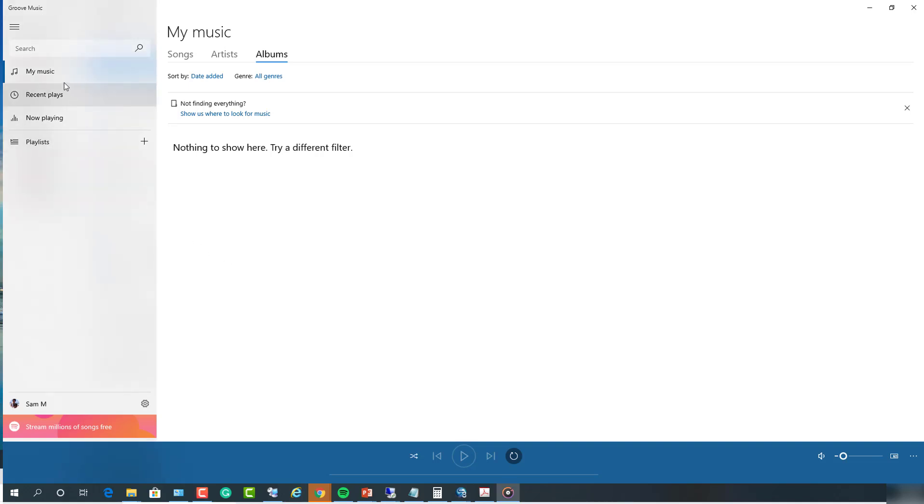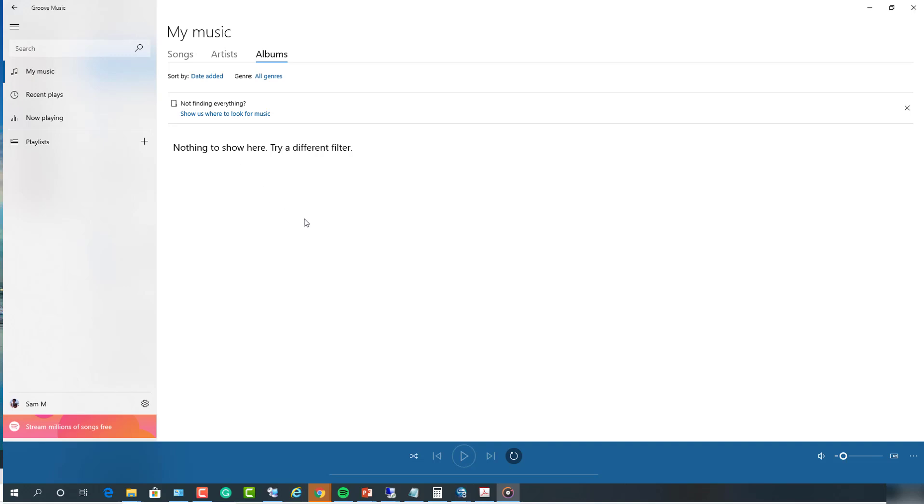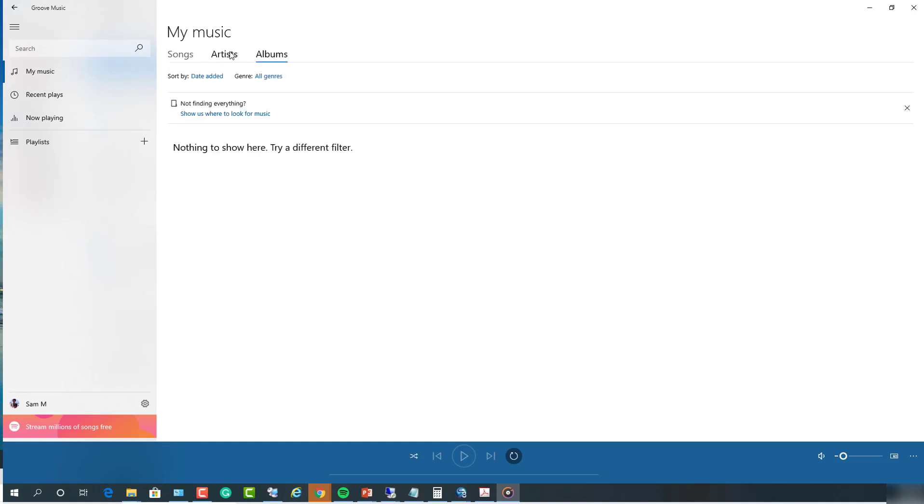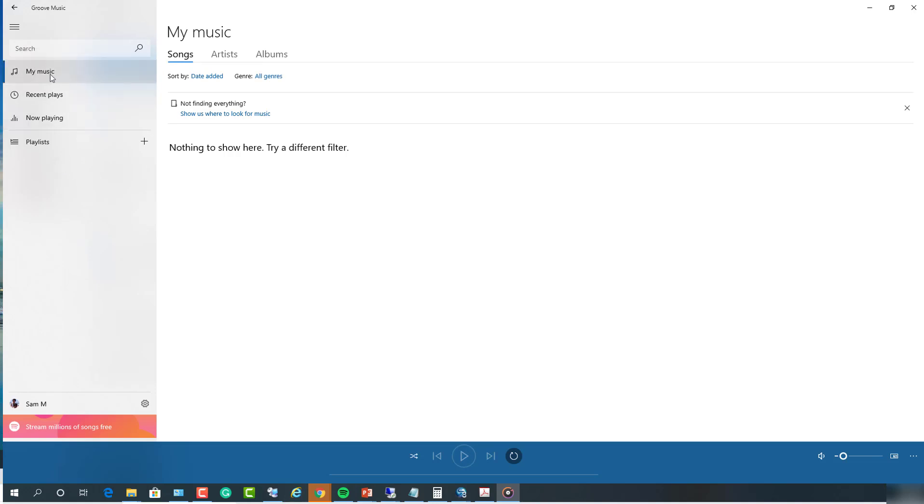As you can see here, I have Groove open. If I go to my music, I don't have anything listed under music - songs, artists, albums. Now we can add music by clicking on the music and then show us where to look for music. I also don't have any playlists that I created here.